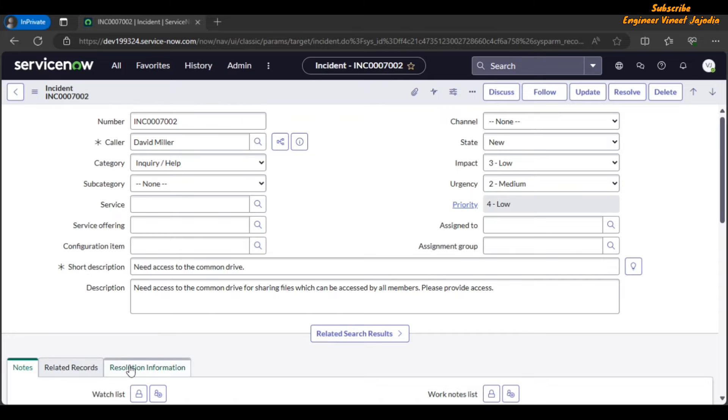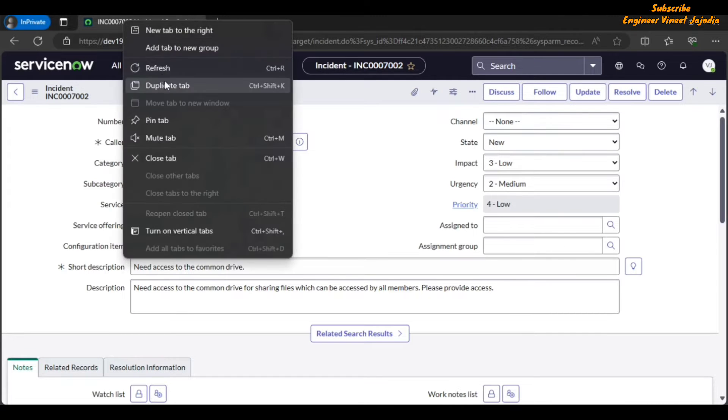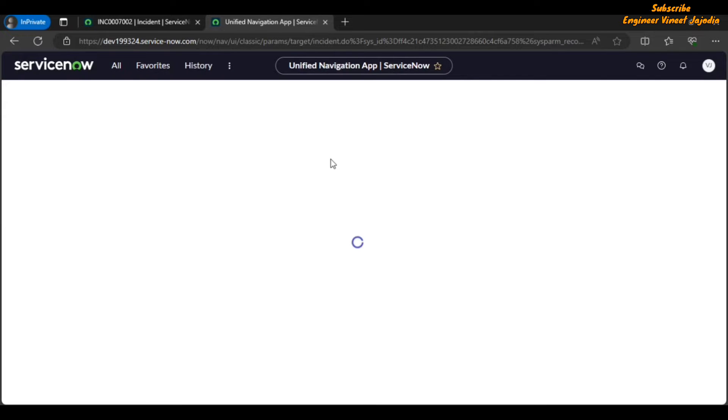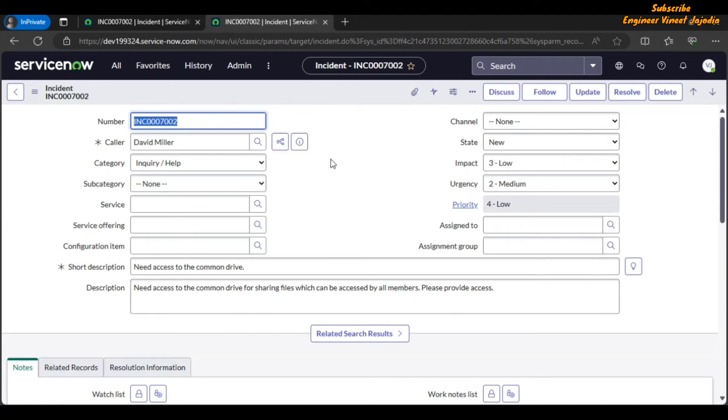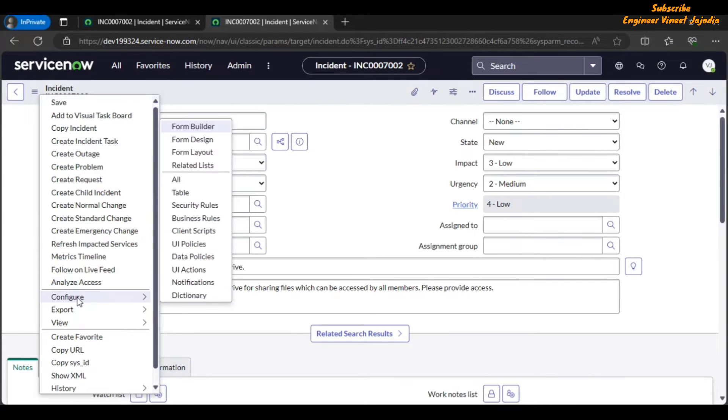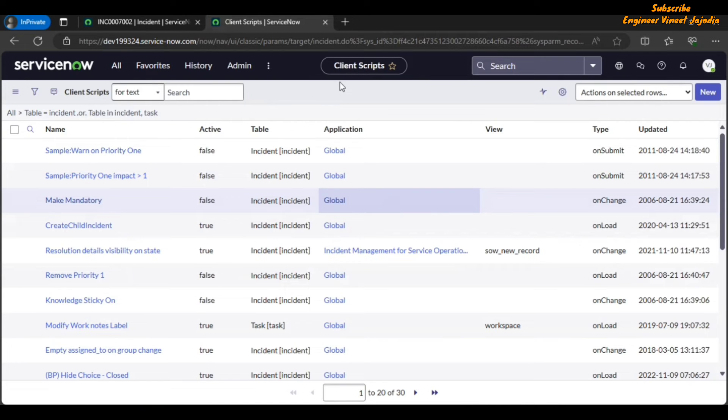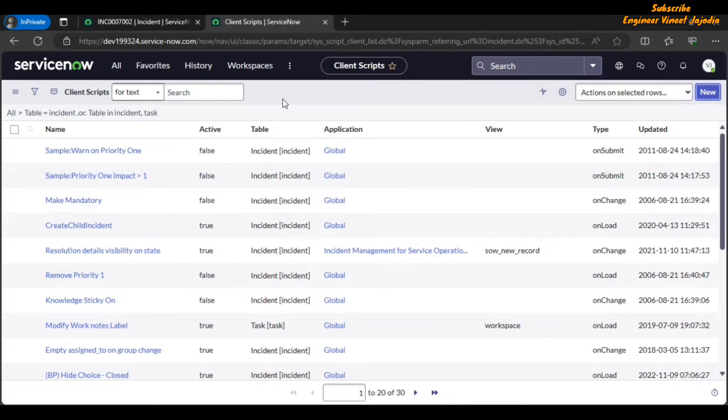So let's find out quickly. Let's duplicate this tab. Click on additional actions, go to configure, and click on client scripts. Click on the new button to create a new client script.